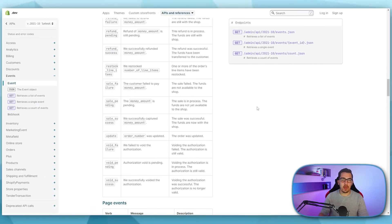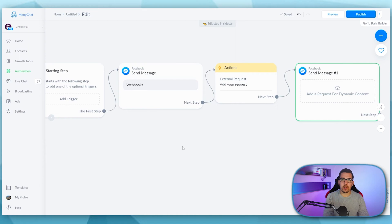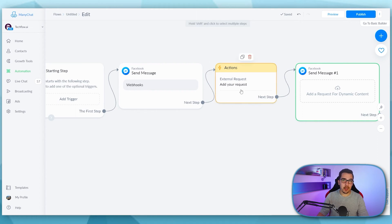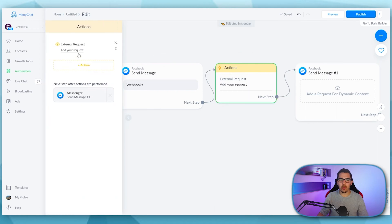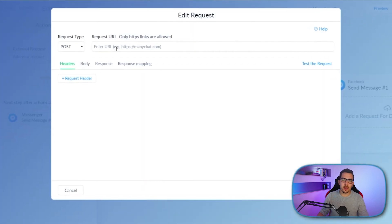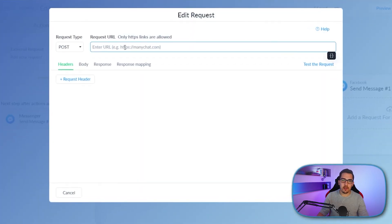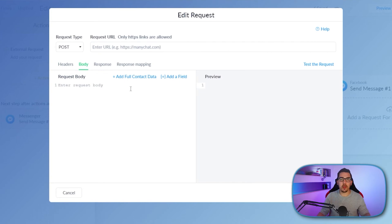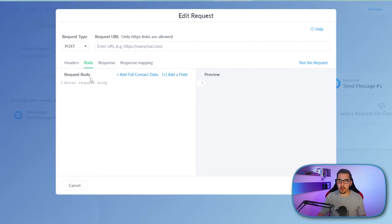Another example is ManyChat. I'm using ManyChat for chatbot creation to develop all kinds of different smart chatbots. And here you got external requests, which is basically a webhook where you send data to. So you can put the URL of your webhook here and then send data, for example, full contact data or specific custom fields, you can send it to that scenario on Integromat. And then you can do automation based on that.